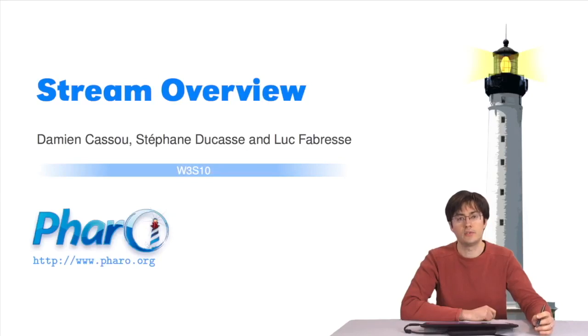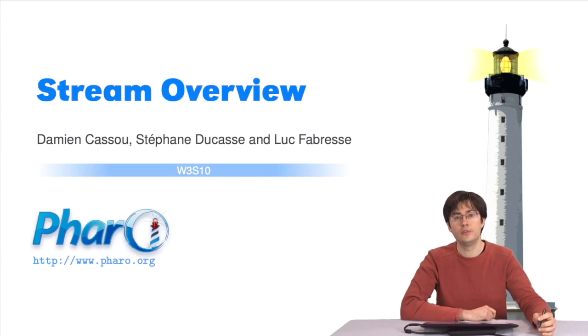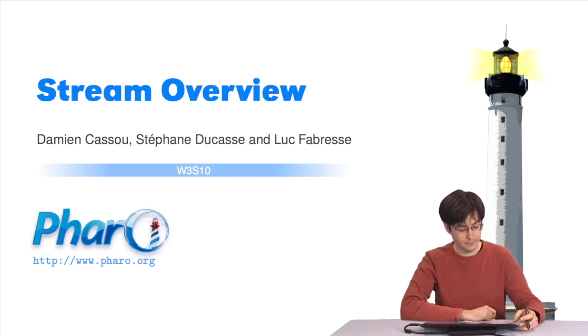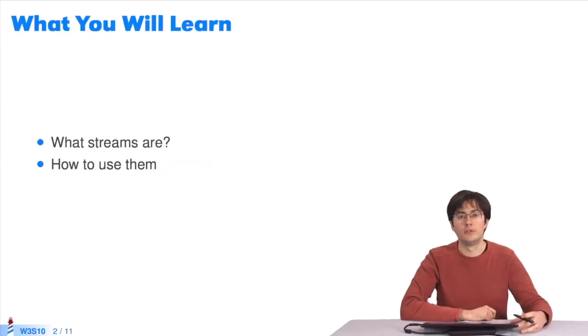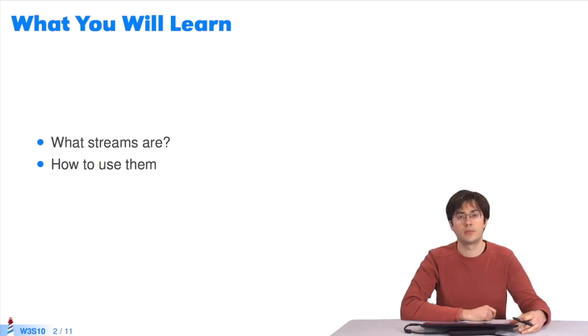Hello. In this course, I'll talk about the stream library. It's a basic feature of Pharo. We'll see what streams are, how to use them, and when they can be useful.